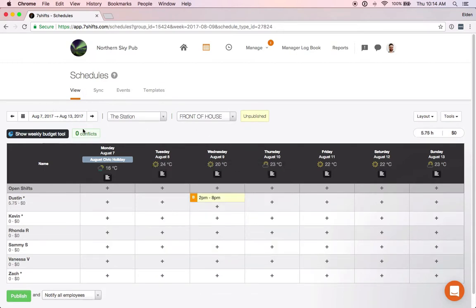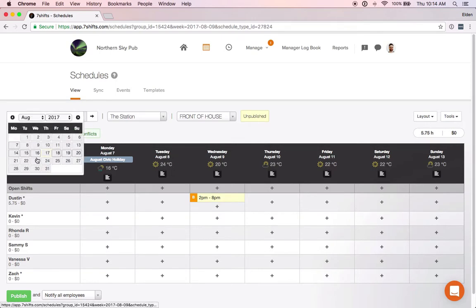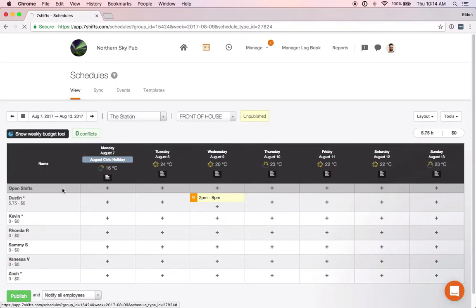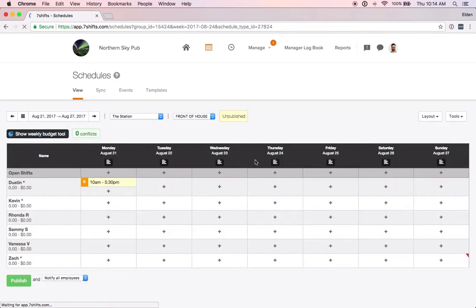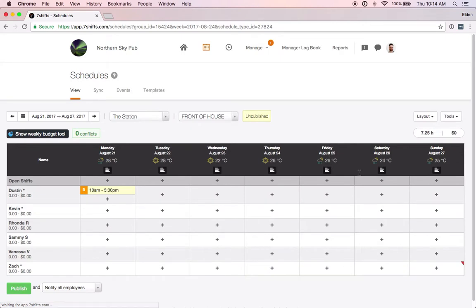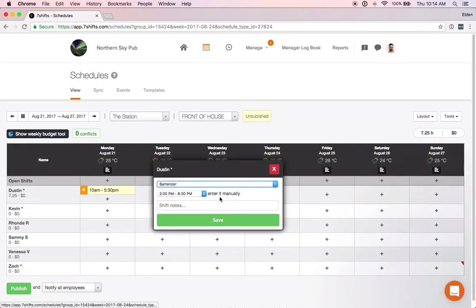Now if we jump a few weeks forward back to the schedule we were on for August 21st, we'll see that if we go to add a bartender shift for Dustin for Wednesday we have that 2 p.m. to 8 p.m. shift time to choose from.